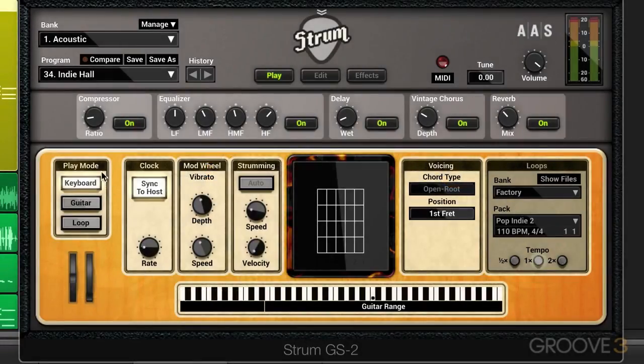We're going to start by looking at the keyboard play mode when we're in play view. This plays the notes on the guitar as they're played on the keyboard. In other words, strum doesn't make any attempt to voice the notes or chords that you play. We get a literal translation of them based on some of the parameters here.